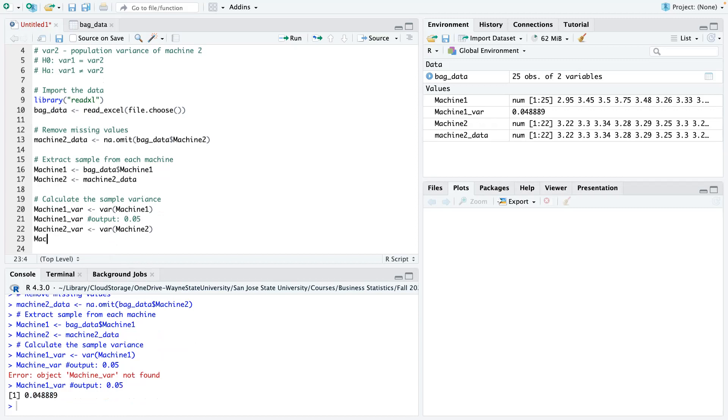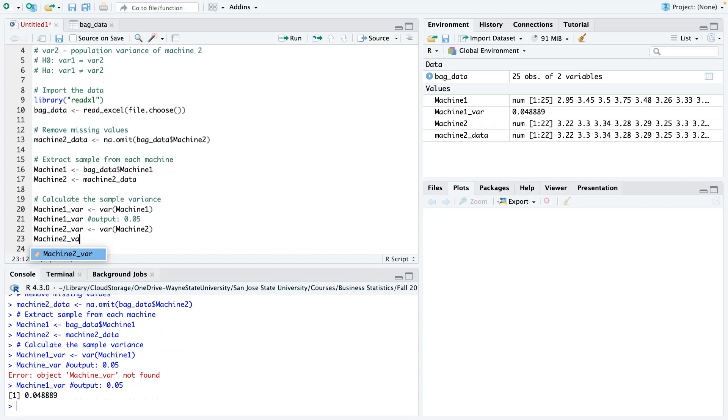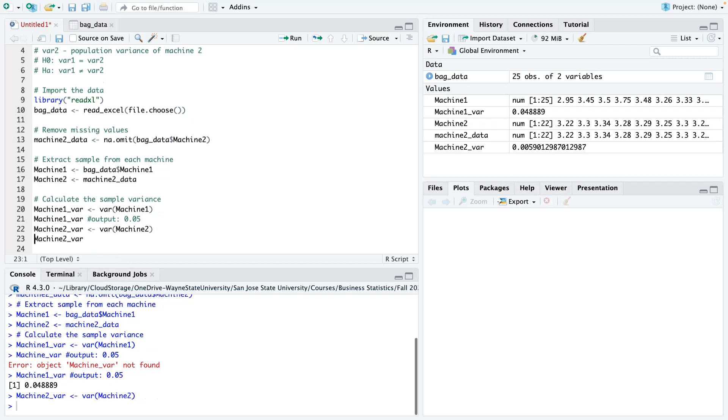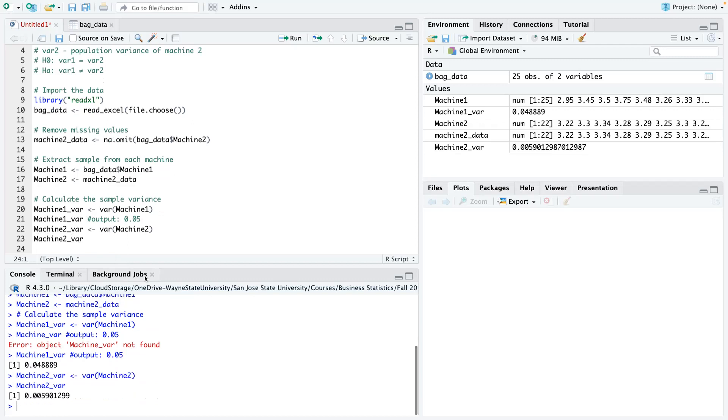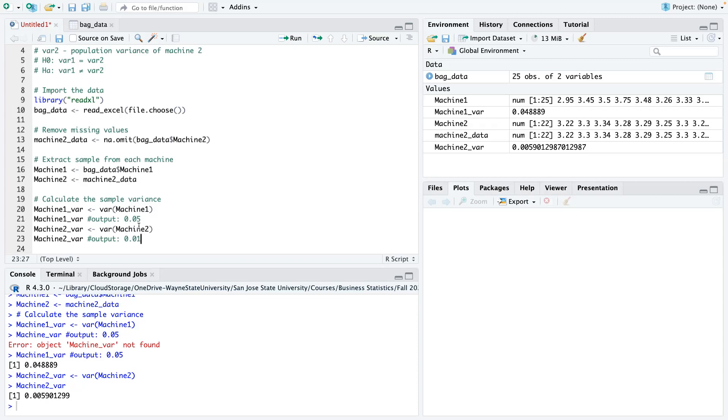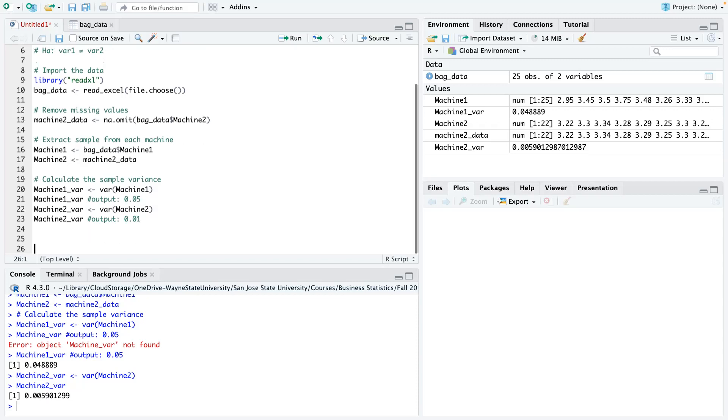So we could do the same thing for the other one, machine 2 variance. So the output there, 0.01. So just looking at this, you could see that the variance for machine 2 is very small compared to that of machine 1. So we'll use that later on to basically answer one of the questions that we were asked. But let's continue for now.